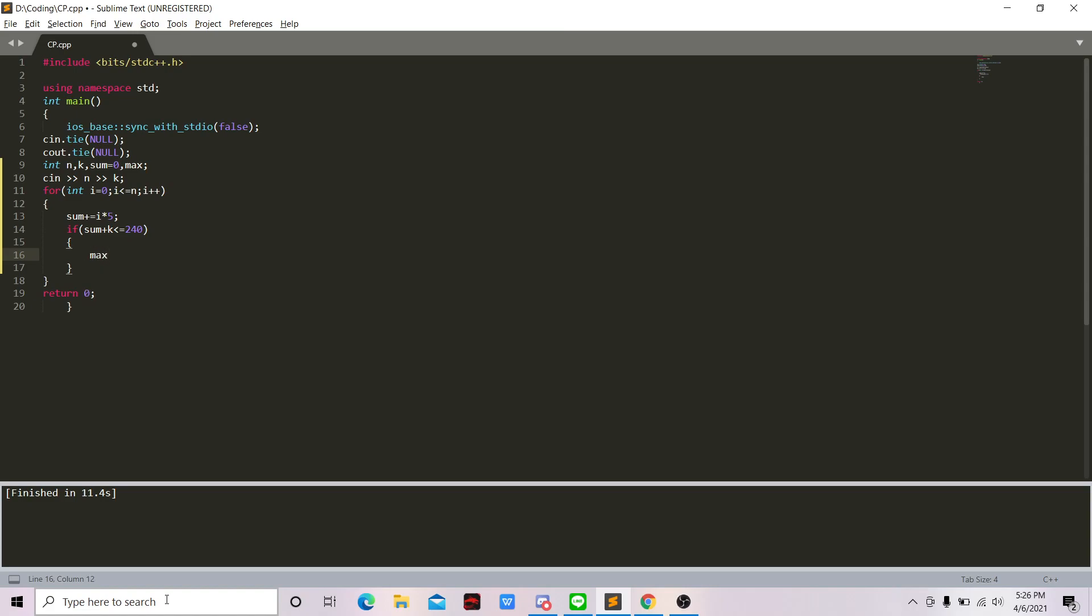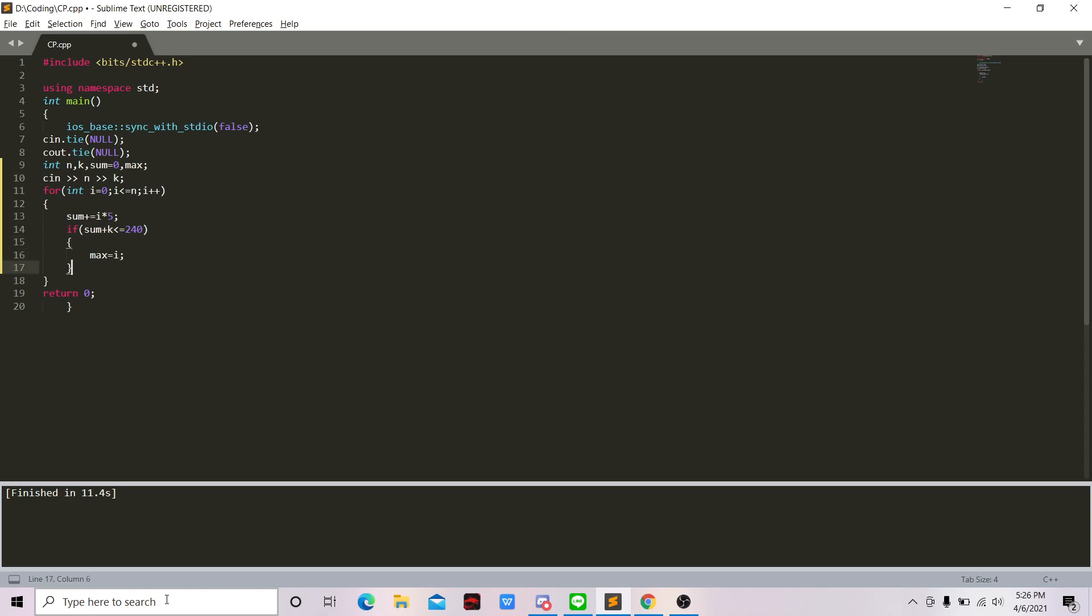And then I'm just going to make max equal to i. i is the number of questions. Okay, just go ahead and make it, let me see.